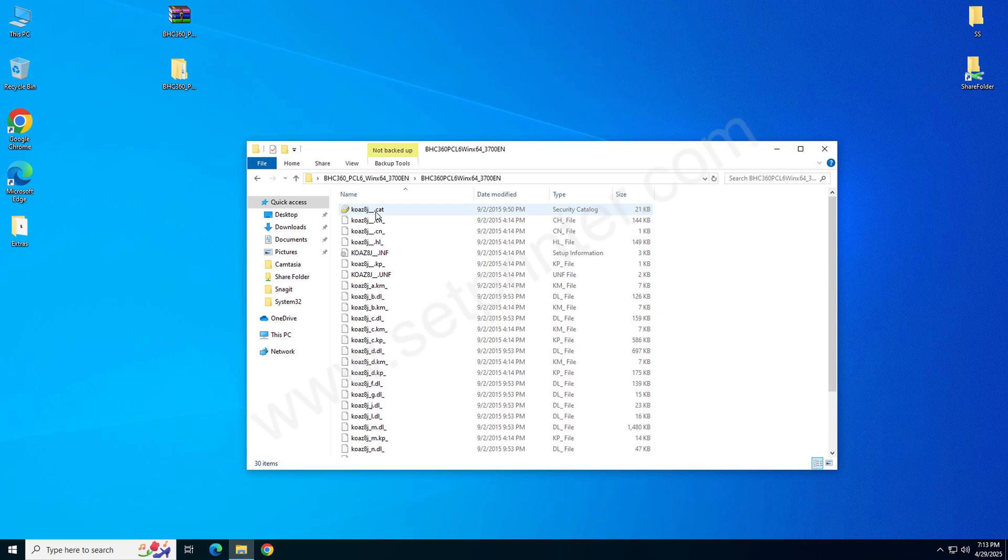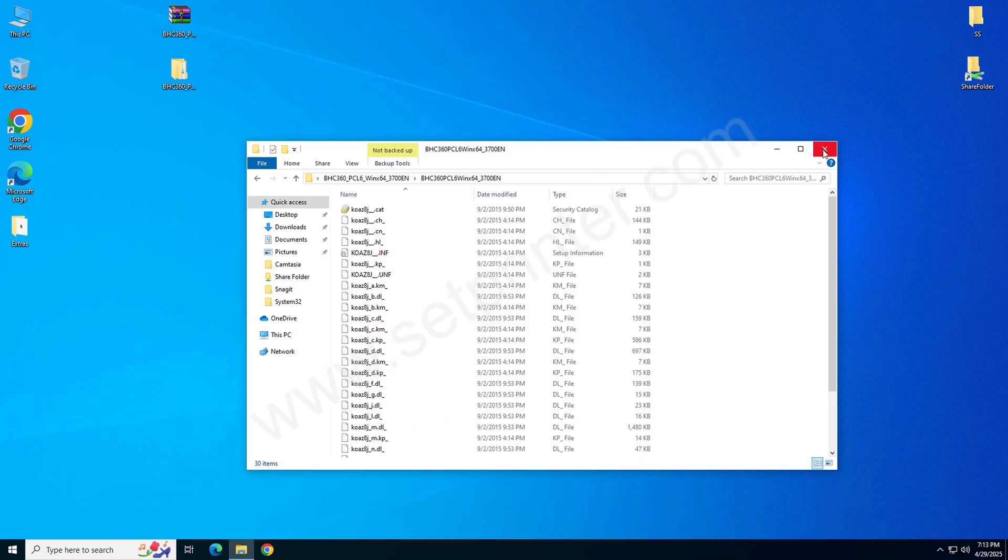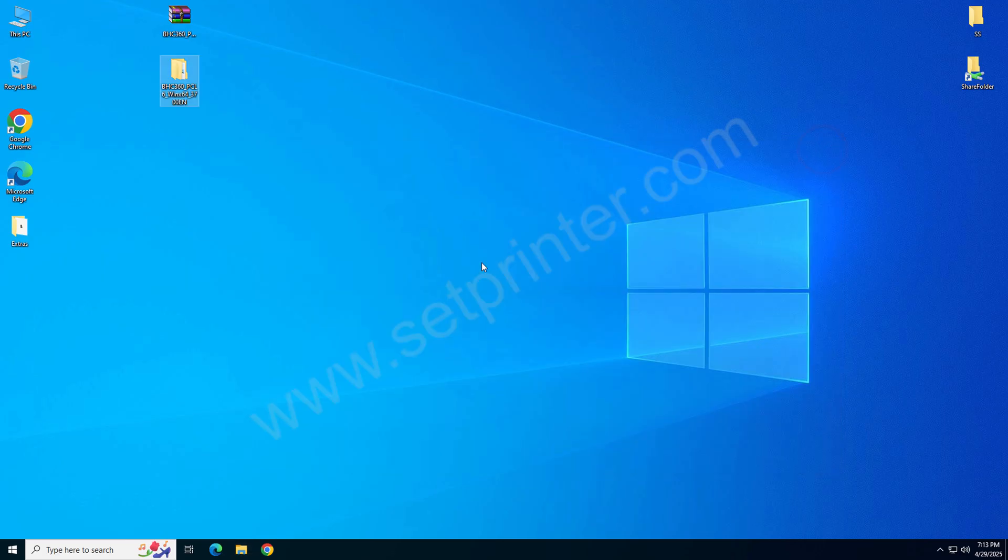We have downloaded the drivers and extracted them into a folder, and the last step is installing the drivers. So without wasting time, let's install it manually.